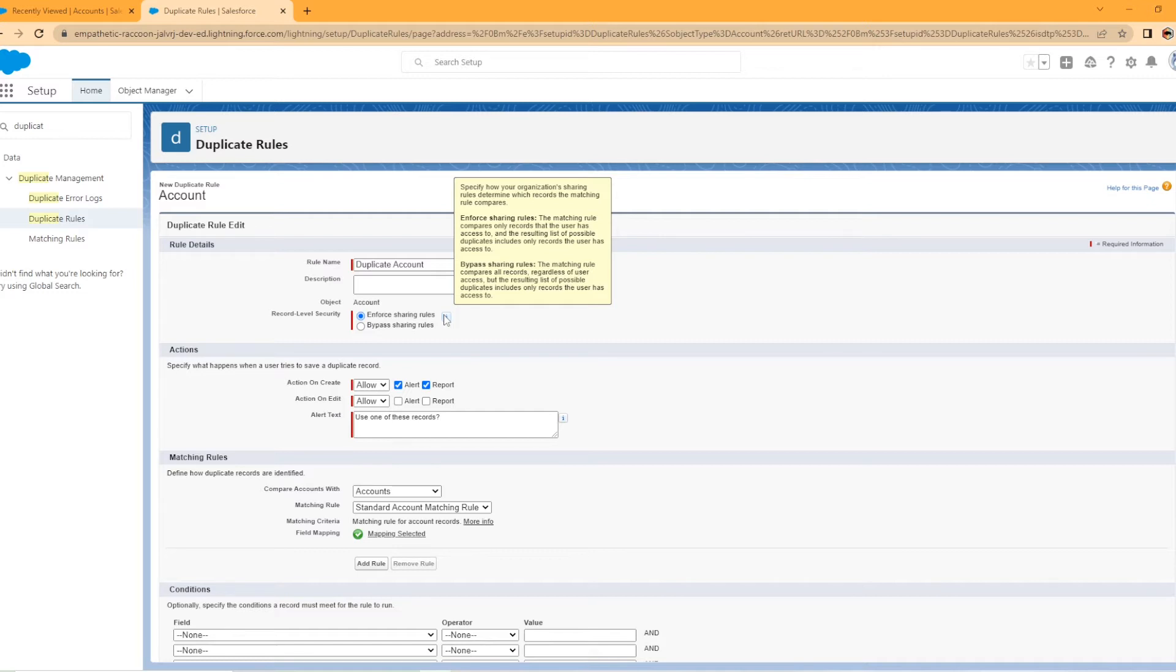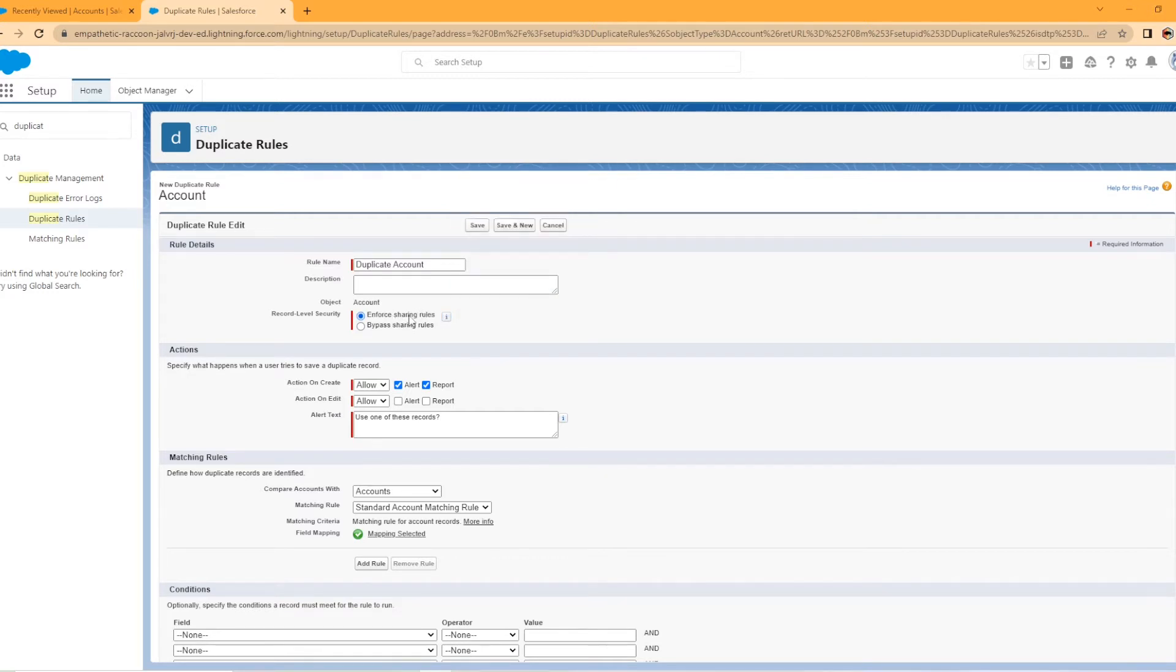For our situation, we're going to set up enforce sharing rules.